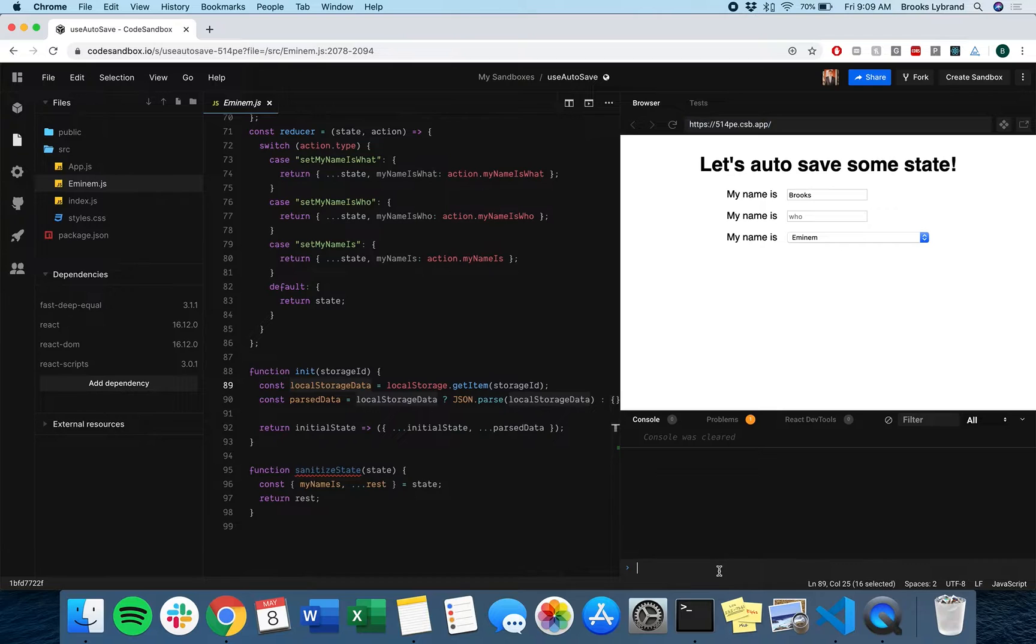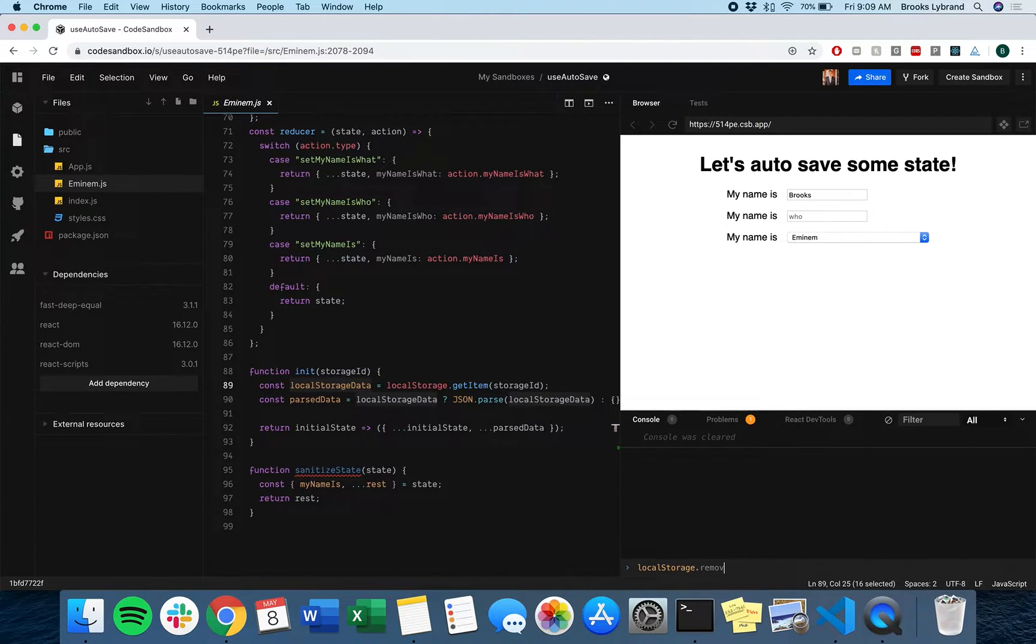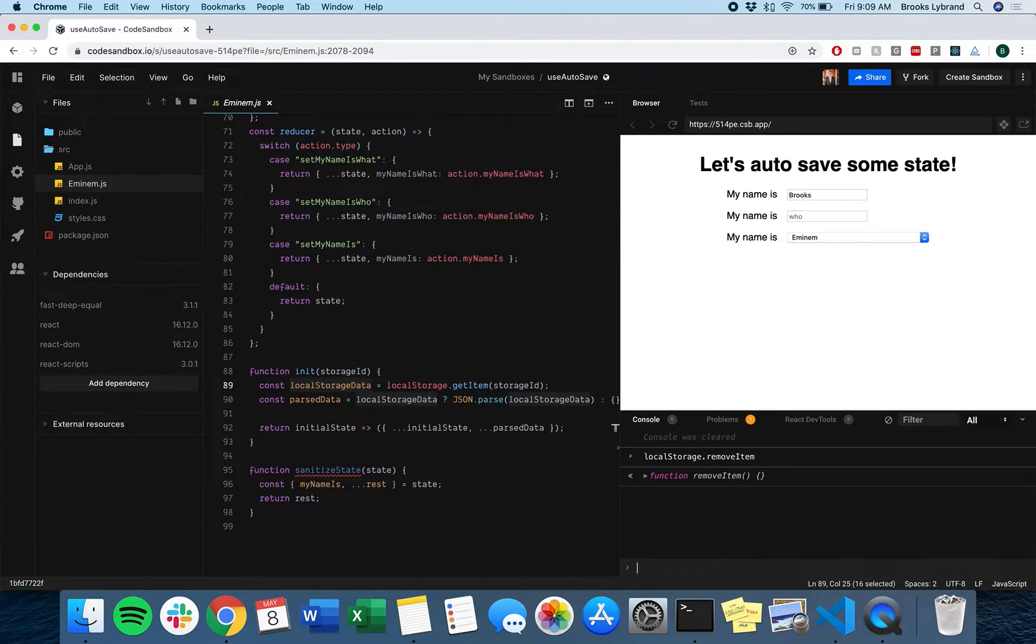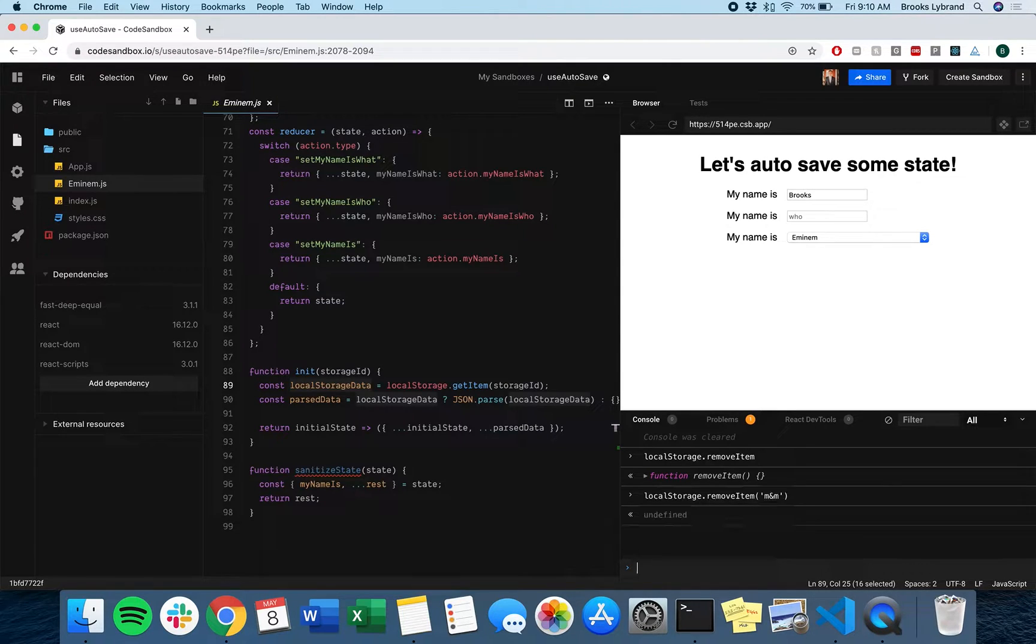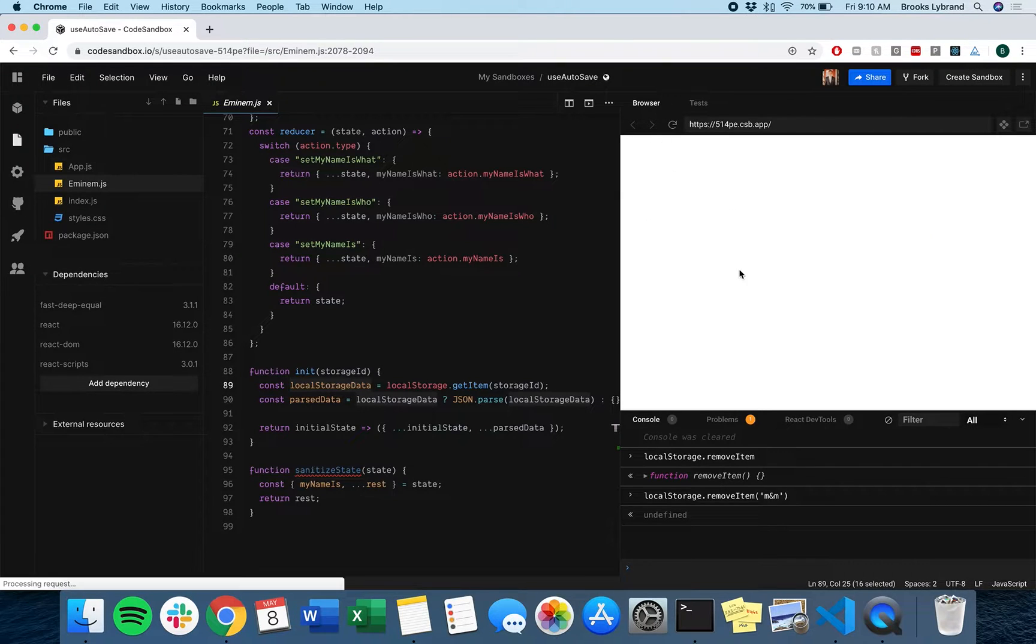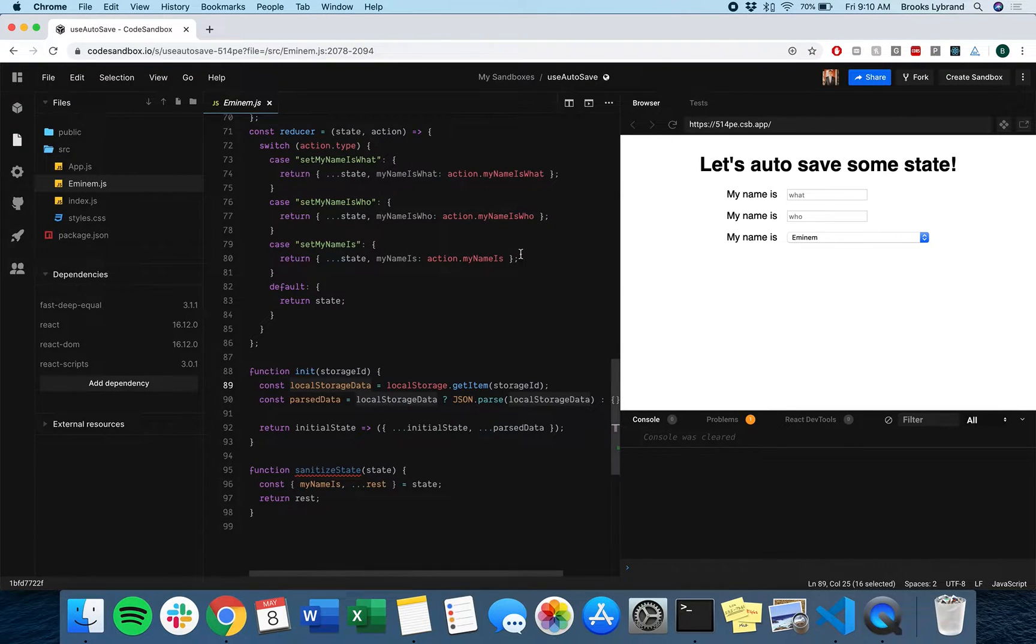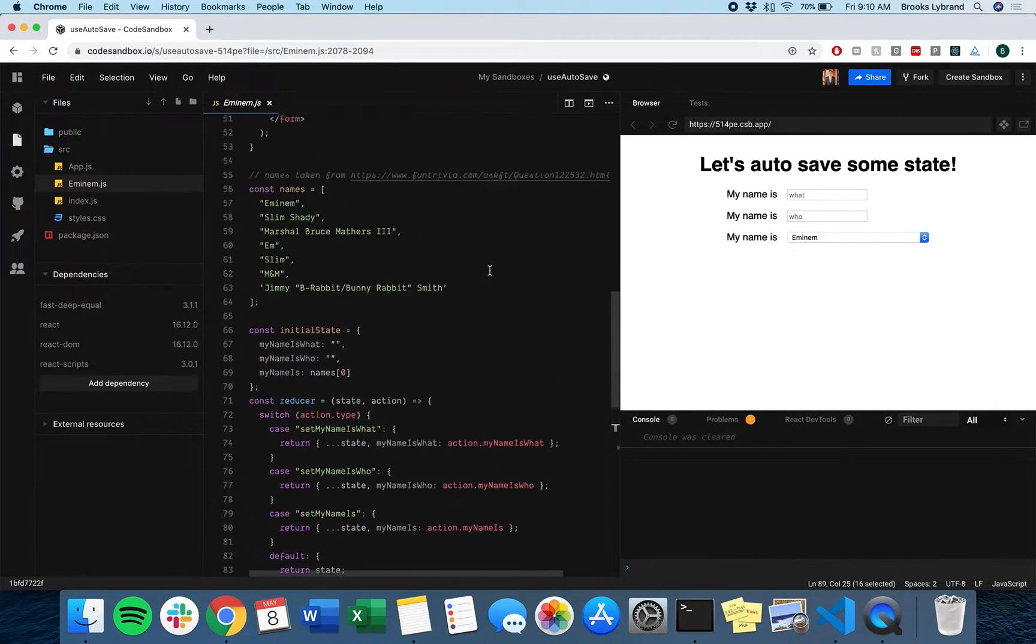I'm going to go ahead and delete that, removeItem. And I think that's it. If we refresh, we'll see that it's gone. Perfect.